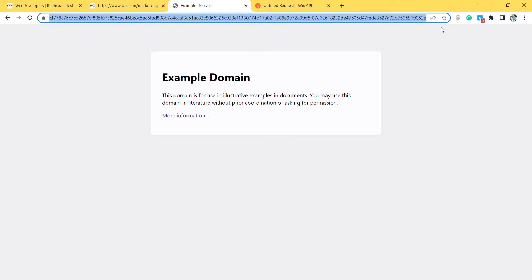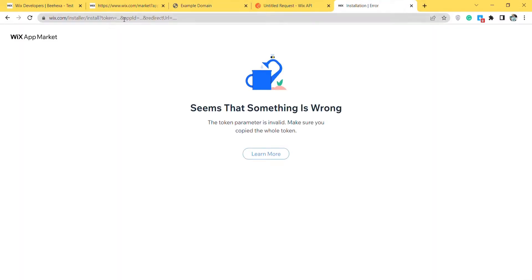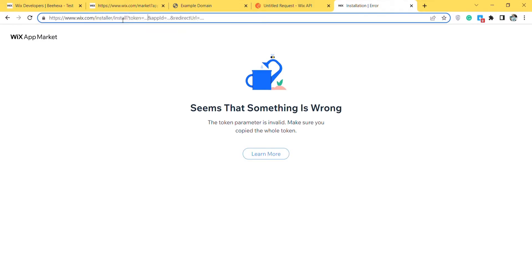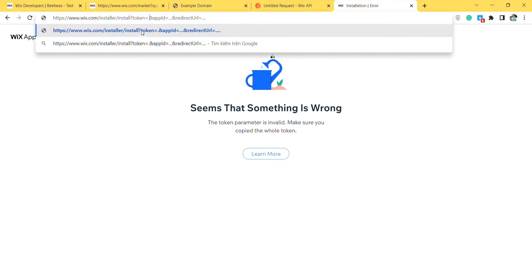After taking the token, you need to install the app. To install the app, you need to access this link. As you can see the link includes this part: token, app ID, and the redirect URL. So you need to collect those parameters to access the link. The token is the parameter that we got in step 2.